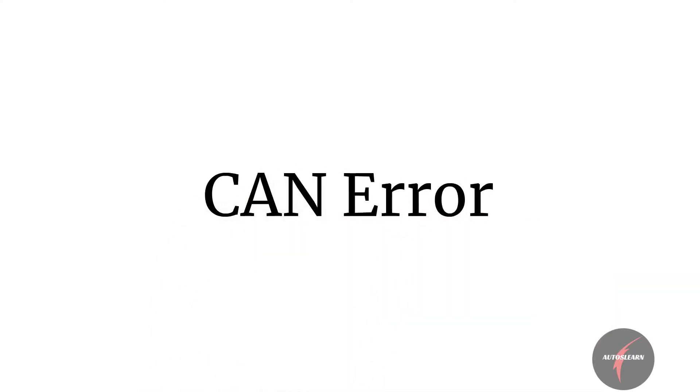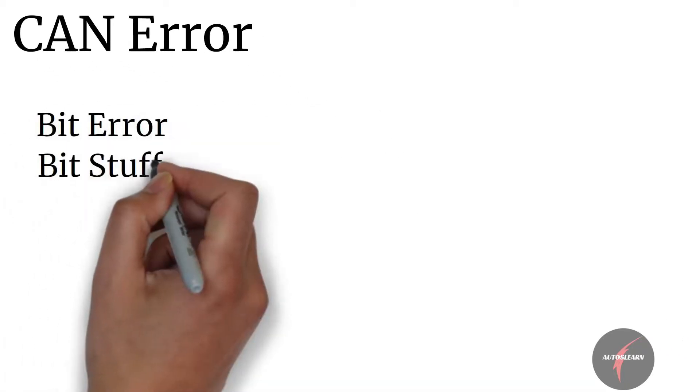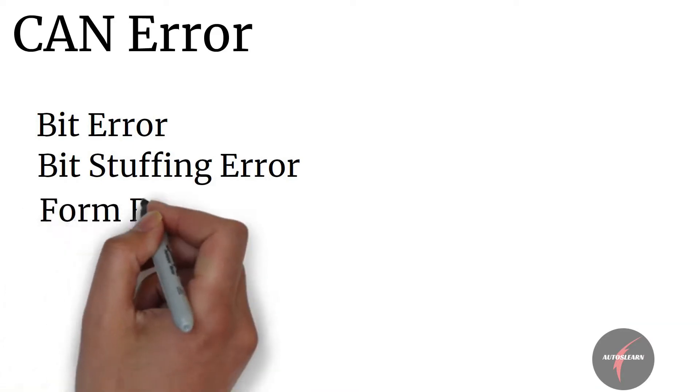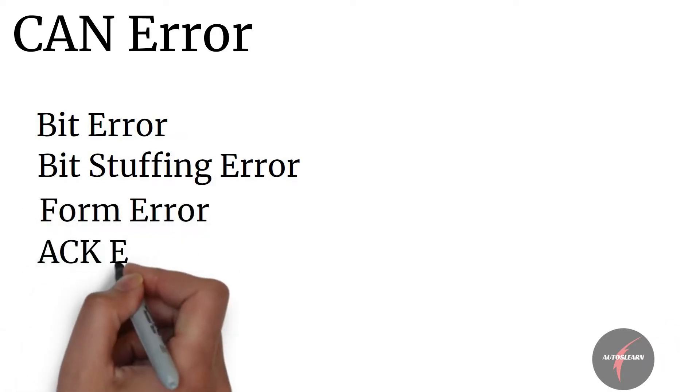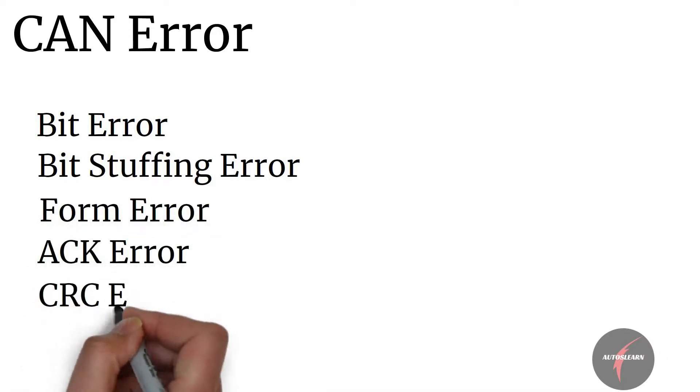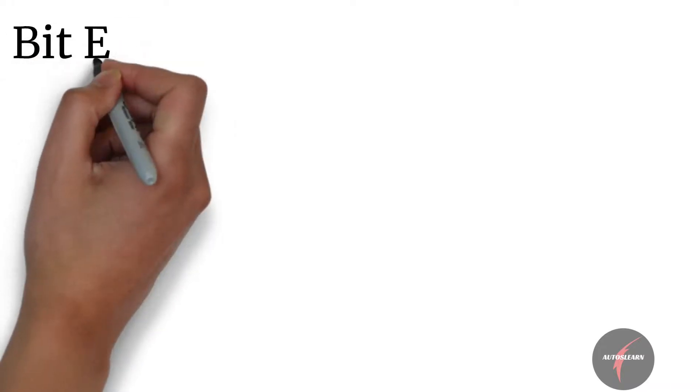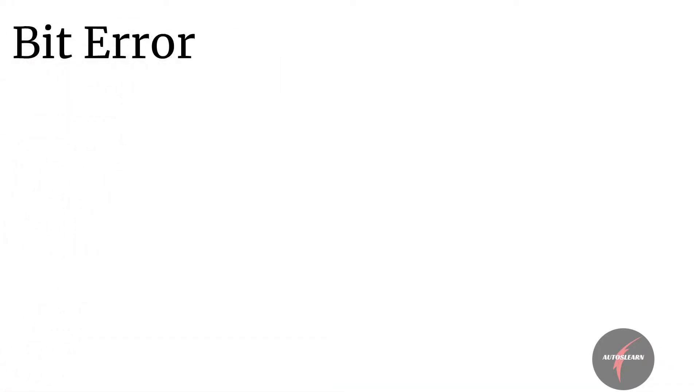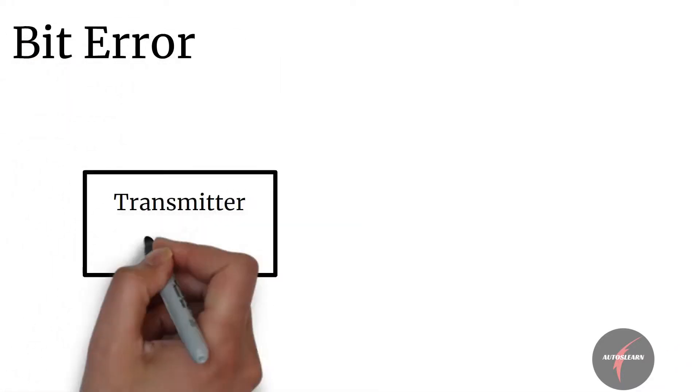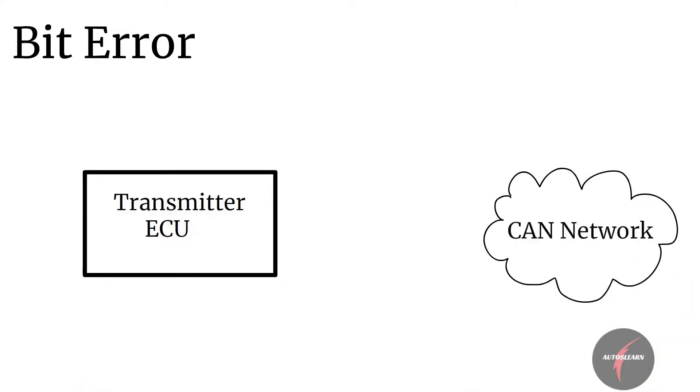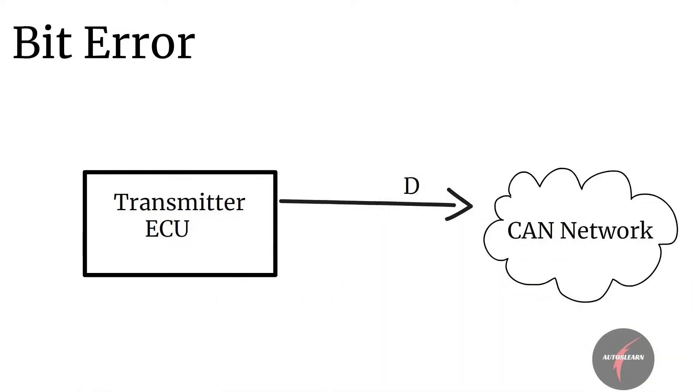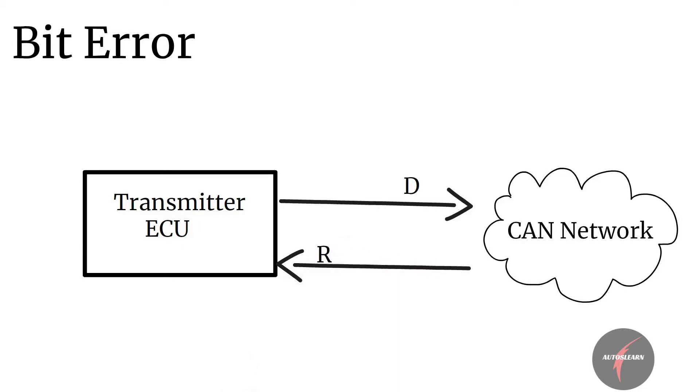With this understanding, let's look into the CAN error. CAN protocol specifies 5 CAN error types: bit error, bit stuffing error, form error, acknowledgement error, and CRC error. Bit error is identified by transmitter ECU when it transmits dominant or recessive bit and observes the opposite logical level on the CAN network.